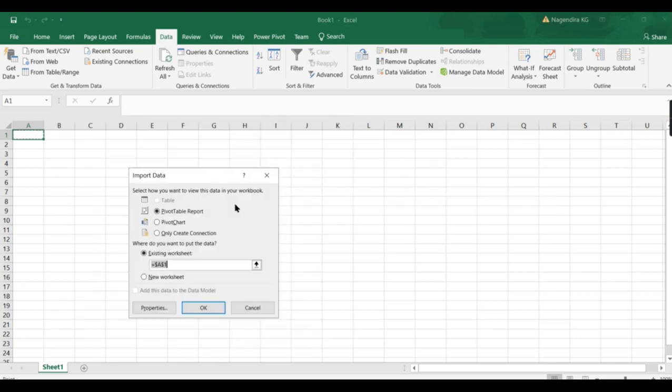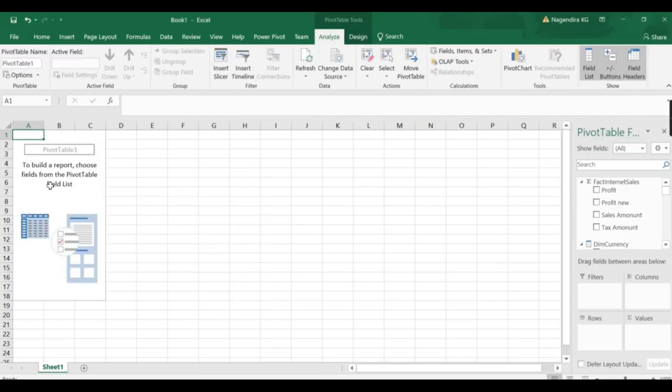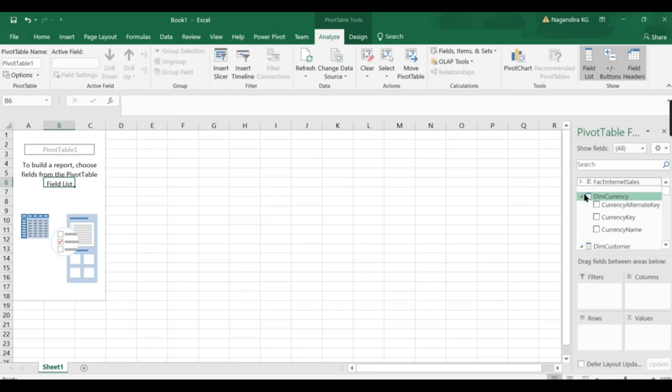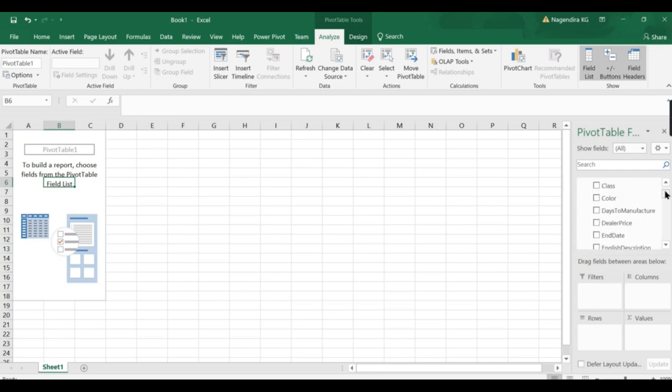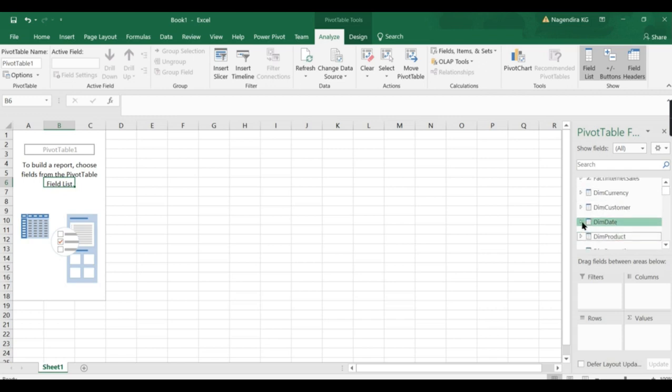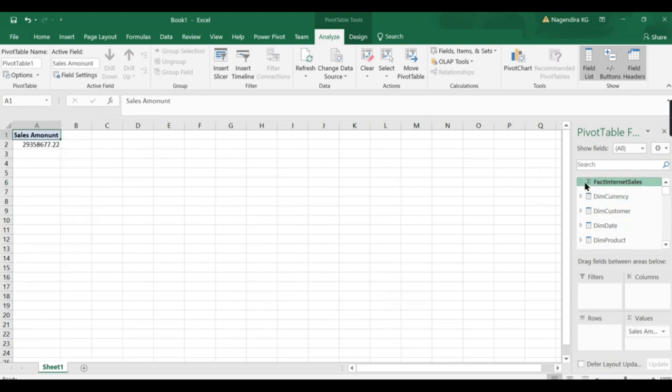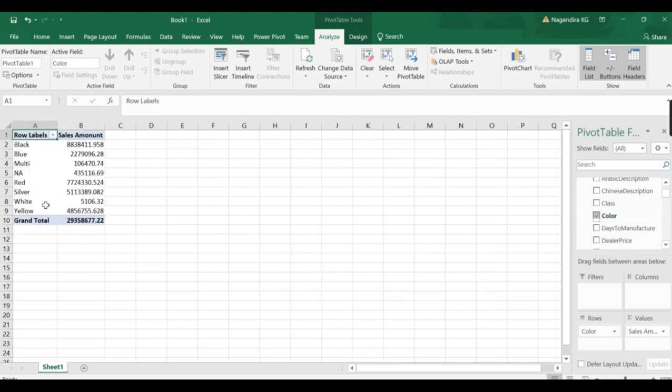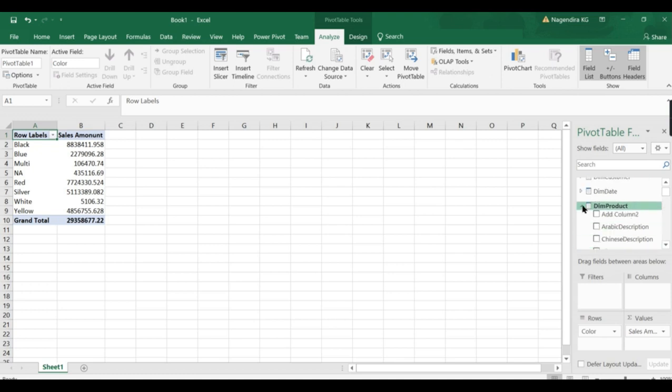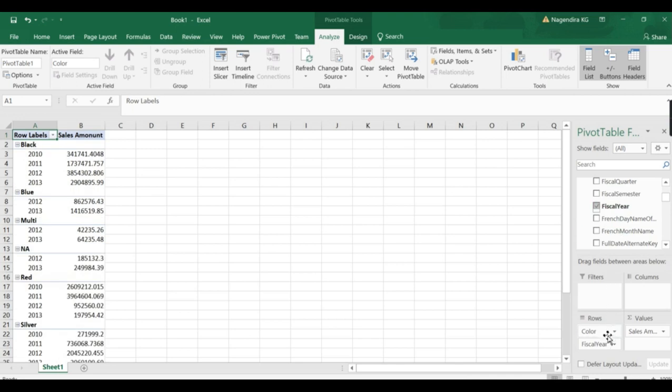Once you choose your database, you'll have your model or cube or table. Click Next, then click Finish. It will show some options. Just click OK. Now you can see your model comes with a pivot table, all the dimensions come over here, and you can see the measures. Whatever measures you created, they come over here.